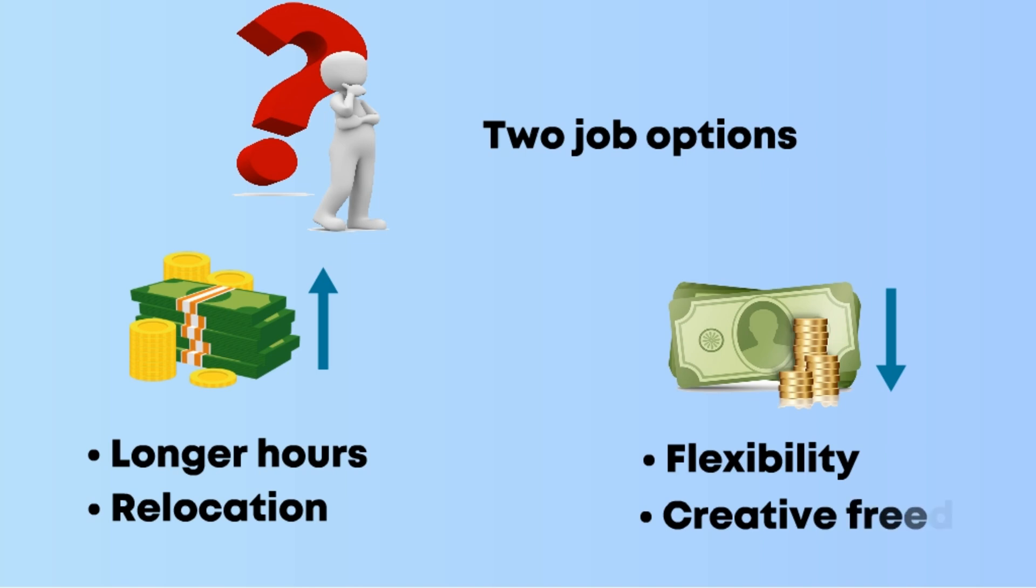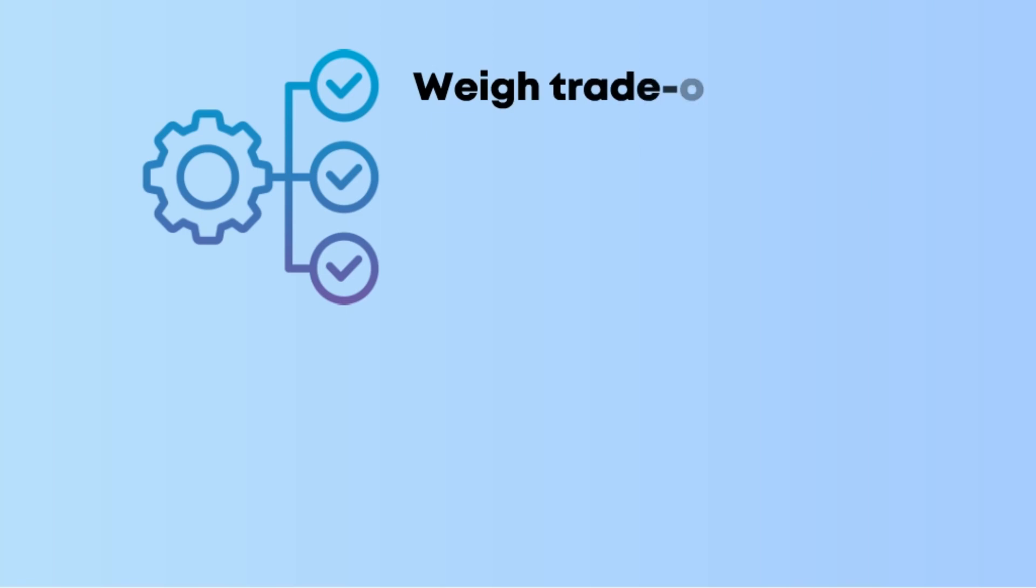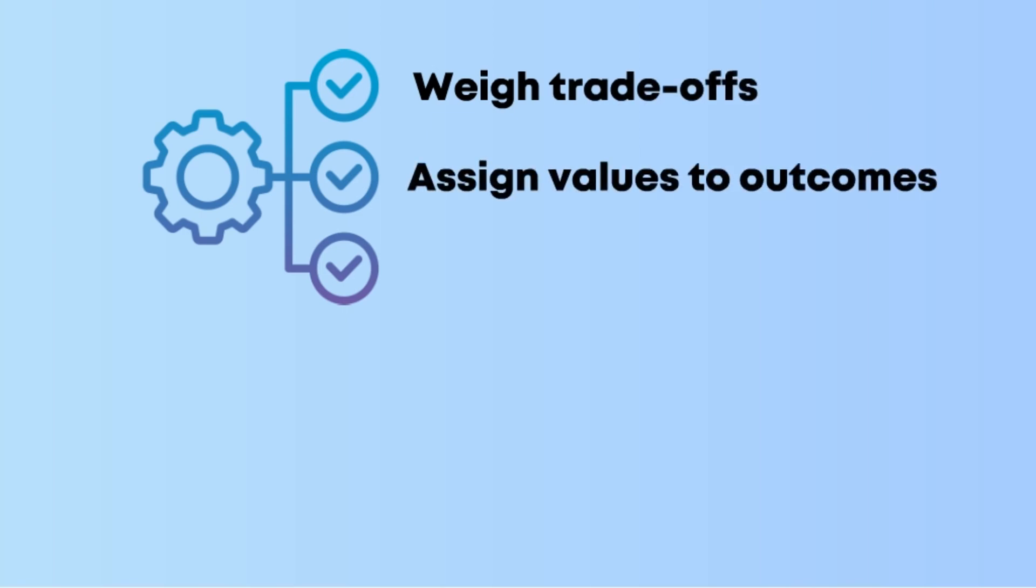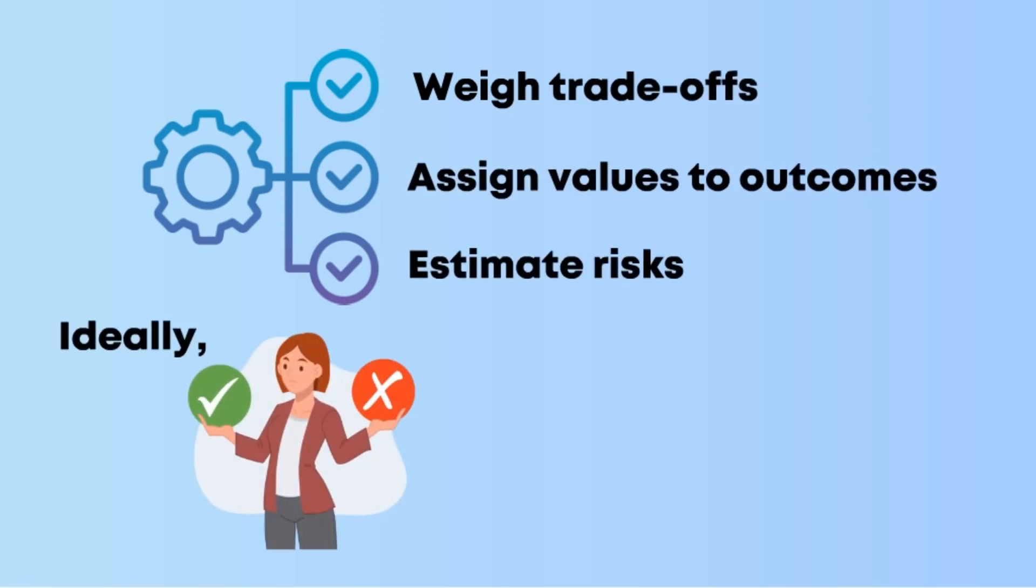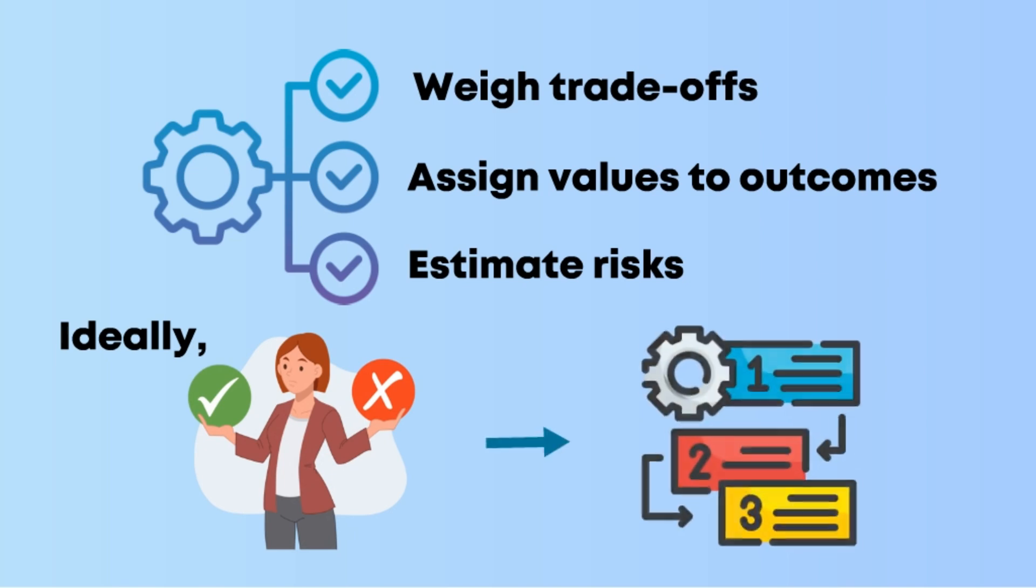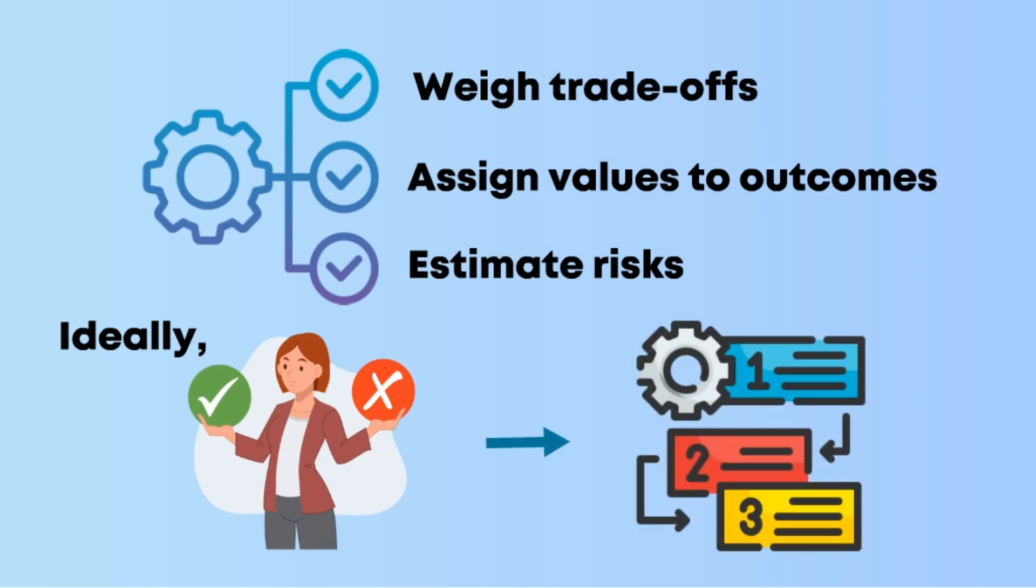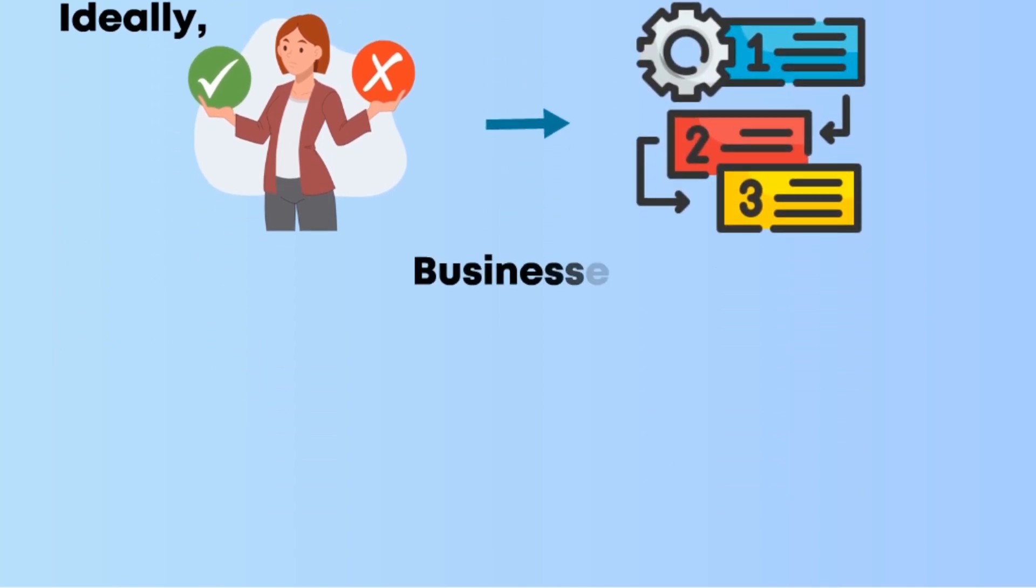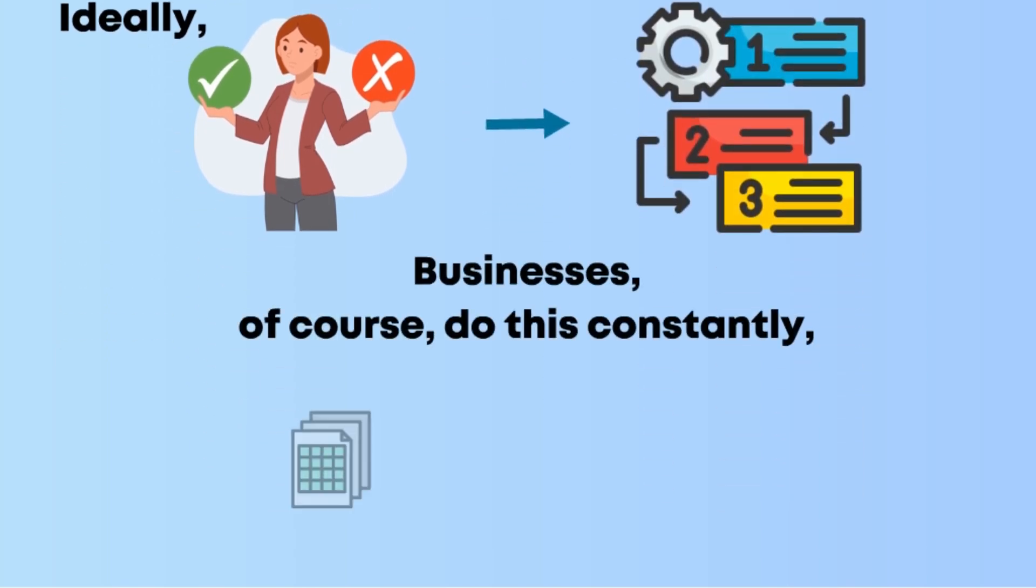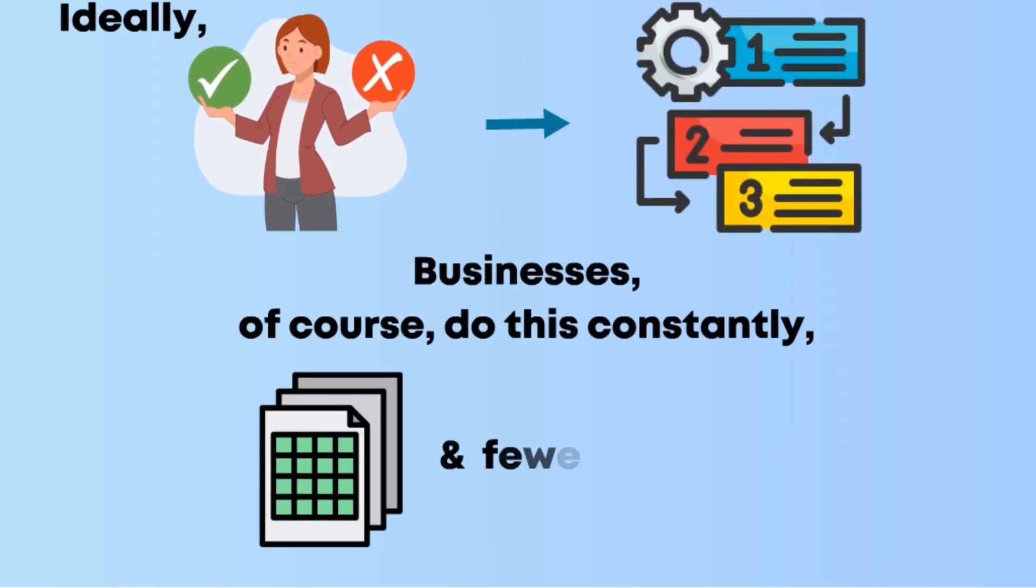Decision theory helps you structure your options, weigh trade-offs, assign values to outcomes, estimate risks, and ideally make a choice aligned with your priorities. Businesses do this constantly, just with more spreadsheets and fewer feelings.